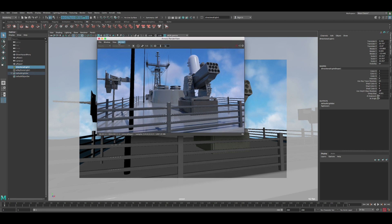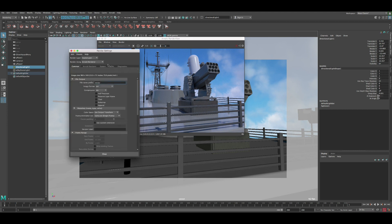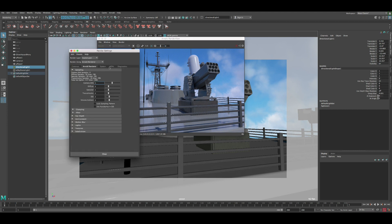So let's create the z-depth. Go to the settings under AOVs, then click on 'Built-in'. You can see the z-depth listed here — just click the double arrows and the z-depth is now added to your scene. But in order to activate the z-depth, there's one more step we need to do.